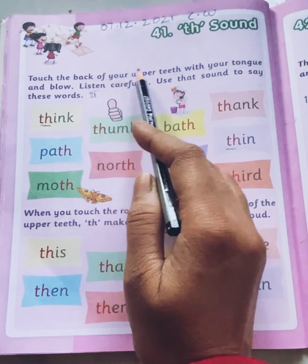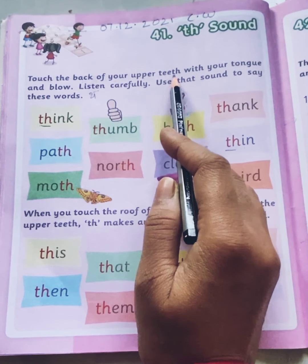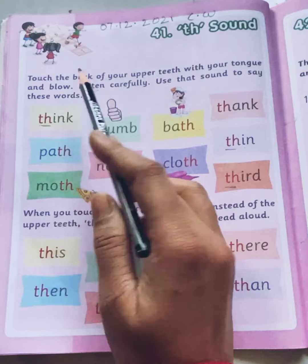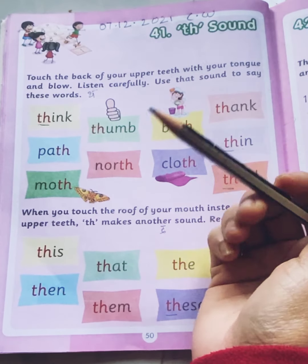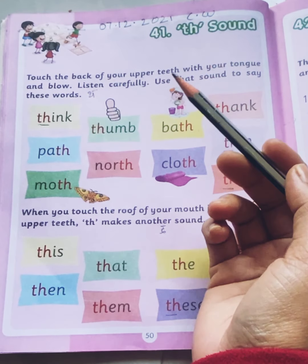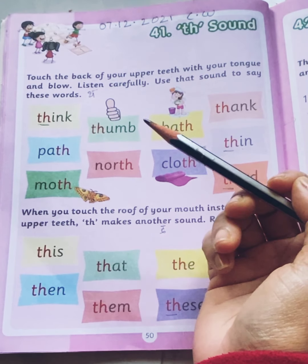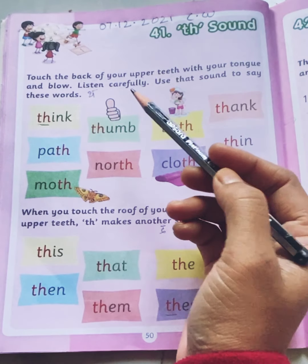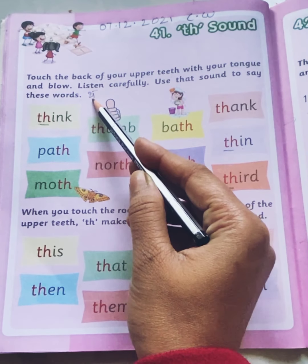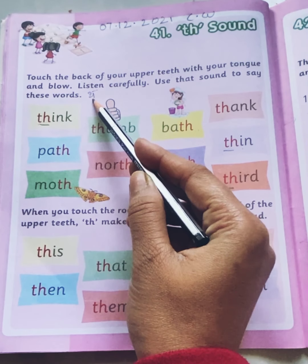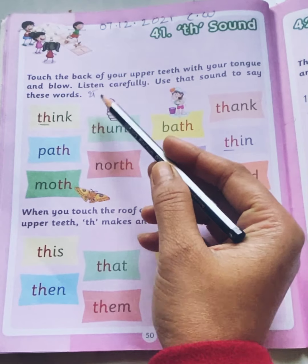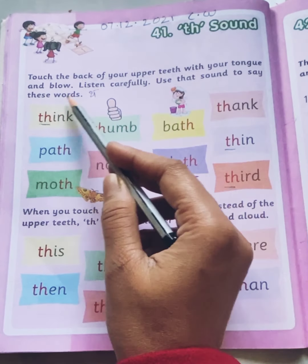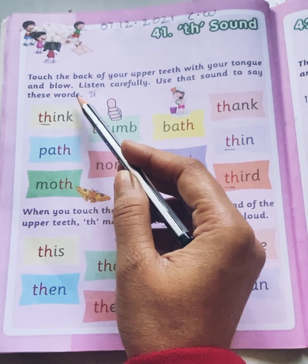Touch the back of your upper teeth with your tongue and blow. If you touch the back of your upper teeth with your tongue and blow, you will get the sound TH. Use that sound to say these words.